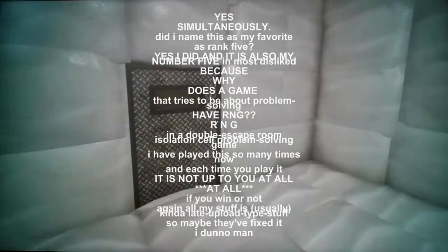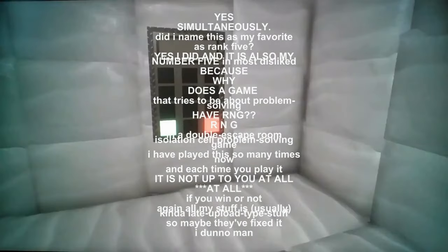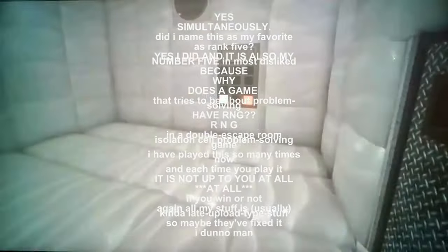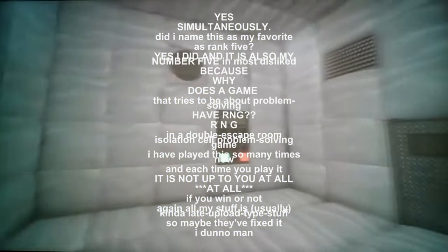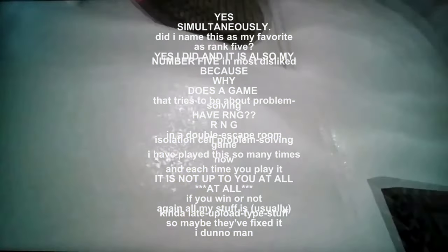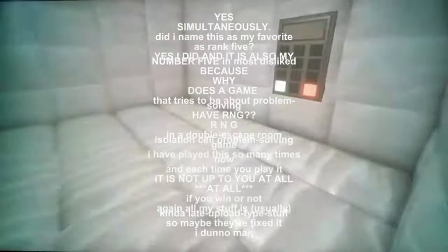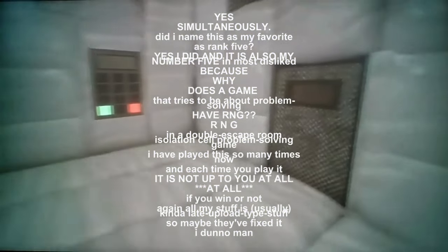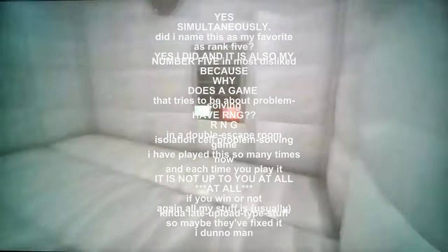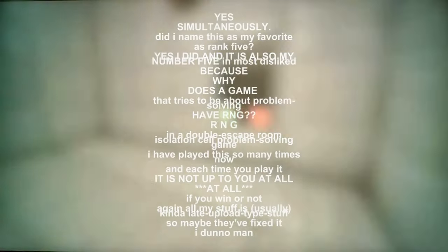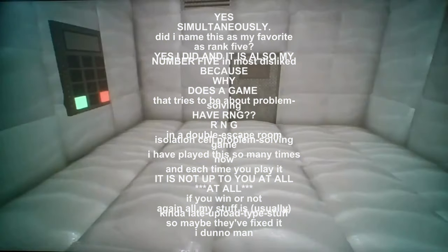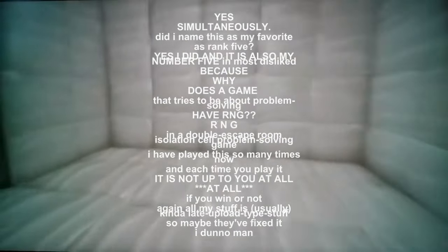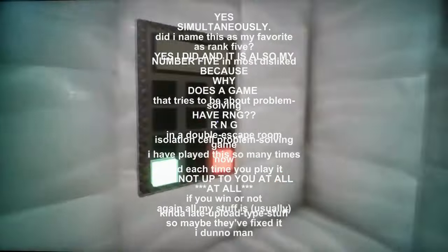Yes, simultaneously did I name this as my favorite rank number five? Yes, I did. And it is also my number five in most disliked, because why does a game that tries to be about problem solving have RNG? In a double escape room isolation cell problem solving game, I have played this so many times now. And each time you play it, it is not up to you at all if you win or not. Again, all my stuff is usually kind of late upload type stuff, so maybe they fixed it. I don't know, man.